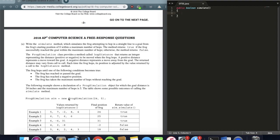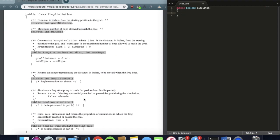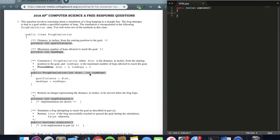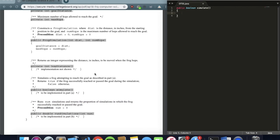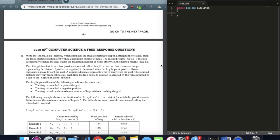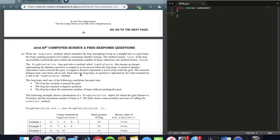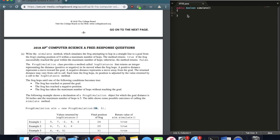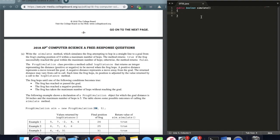The way this method is defined in the constructor, we're reading in two different variables: the first is the distance, and then the total number of hops it's going to take. The simulation returns true if and only if we get the goal distance. If it ever hits negative we return false instantly, and we also return false if we don't reach the goal distance within the maximum number of hops.